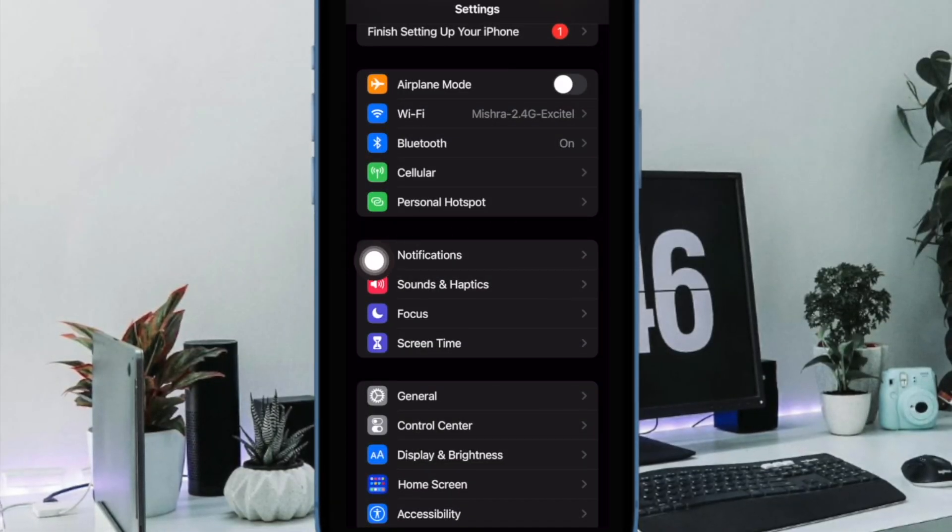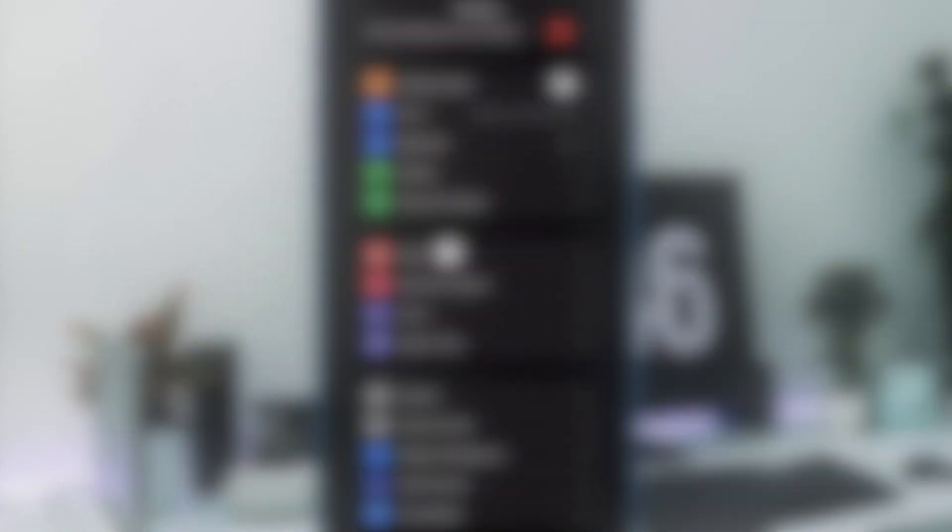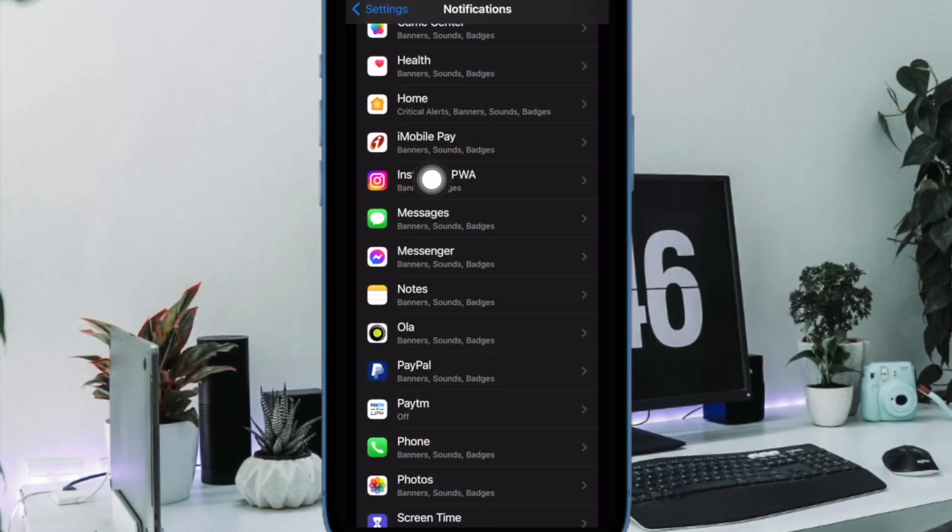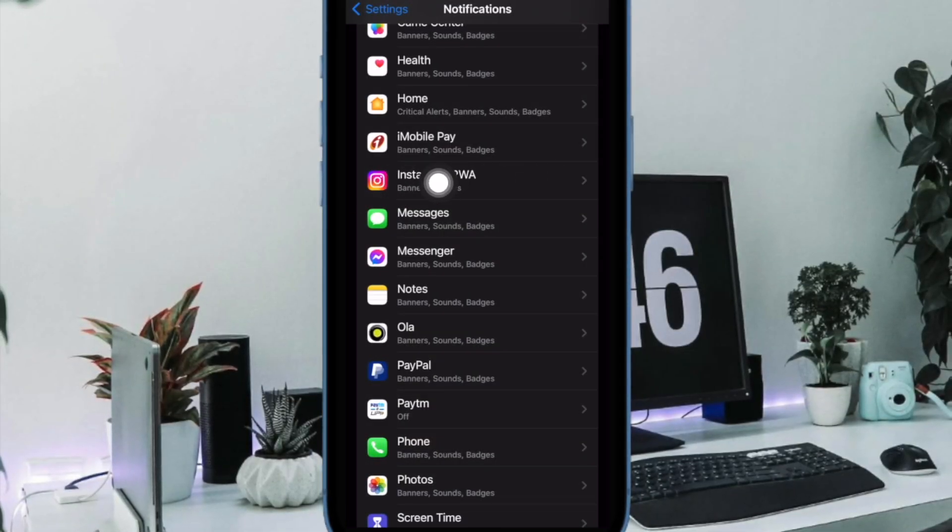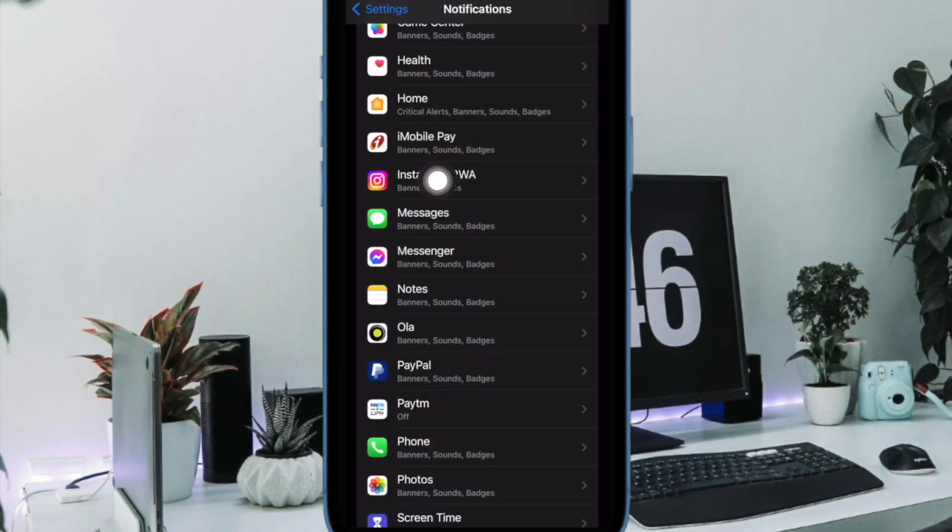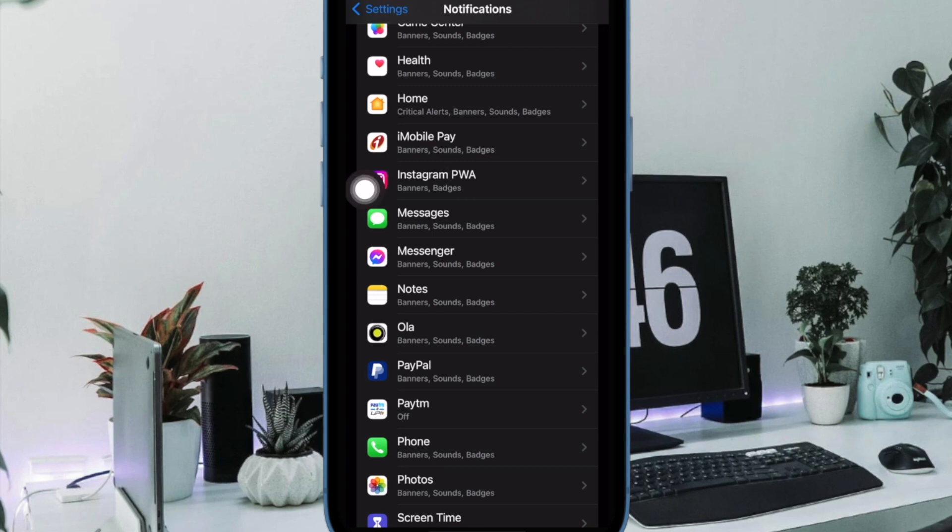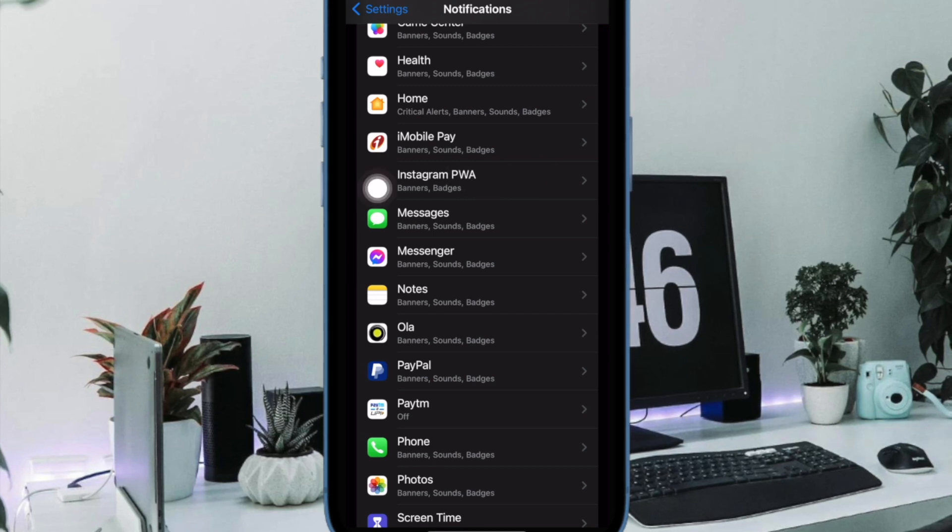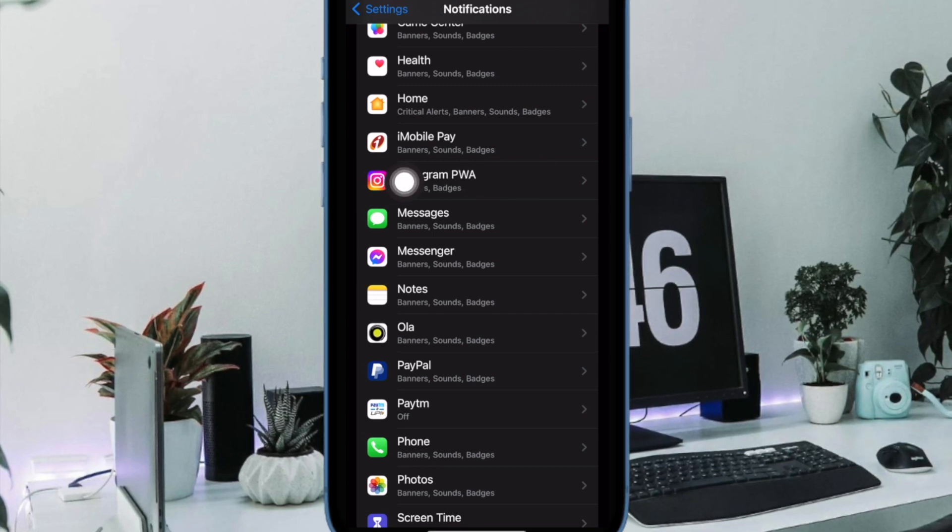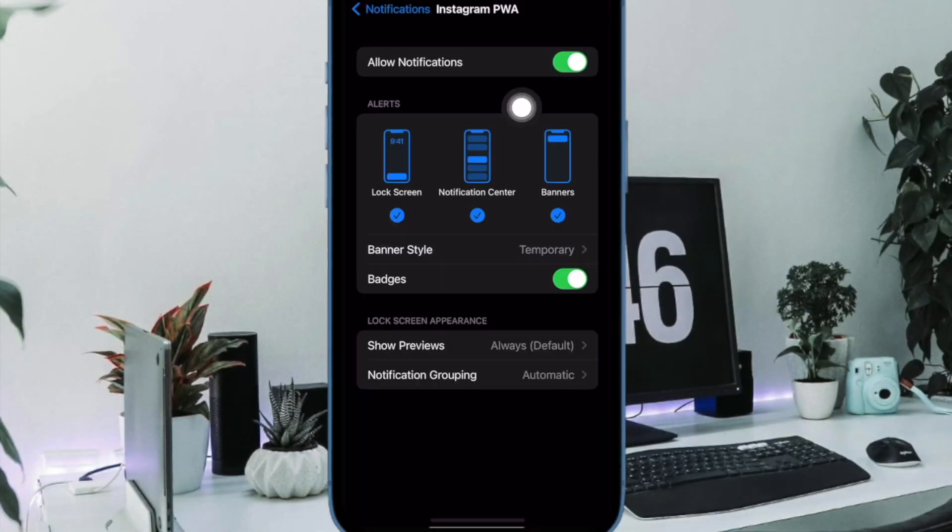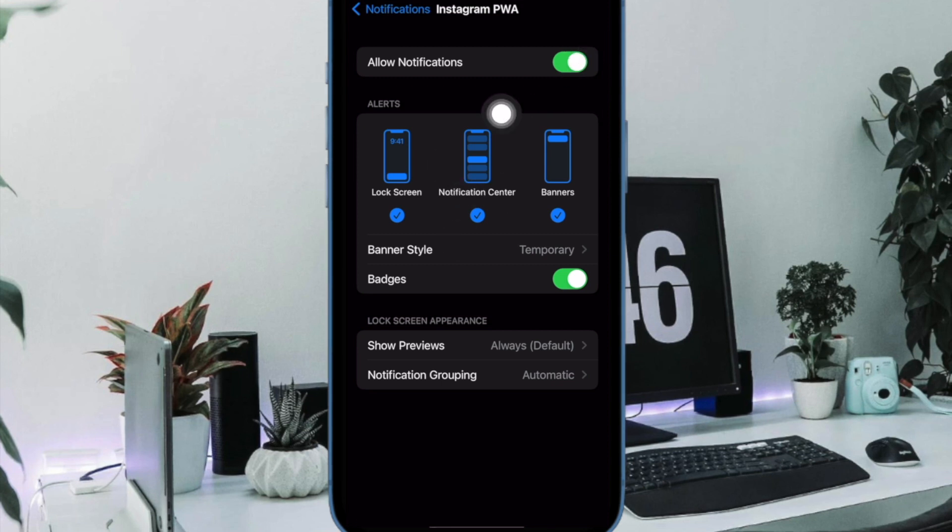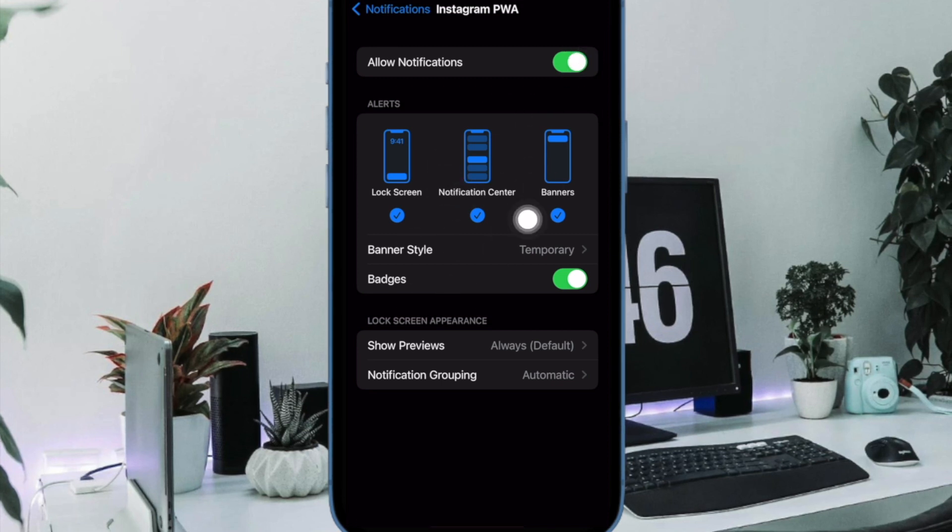Now select notifications. Then scroll down to find the progressive web apps for which you wish to turn on notifications. Now make sure that the toggle for allow notifications is turned on.